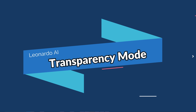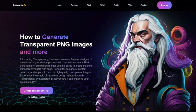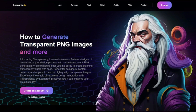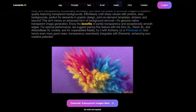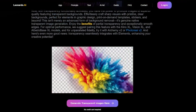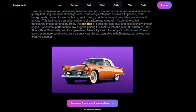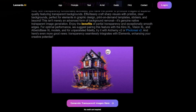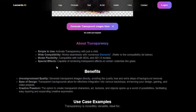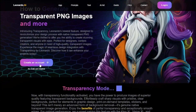Another cool feature in Leonardo.ai is you can now get access to transparency mode, where you can generate transparent PNG images and much more. You can see from this example that you don't have to remove backgrounds using another third-party AI tool — Leonardo.ai can help you with that. You can use it for different things such as logos, stickers, and prints. Without further ado, let's just test this out.